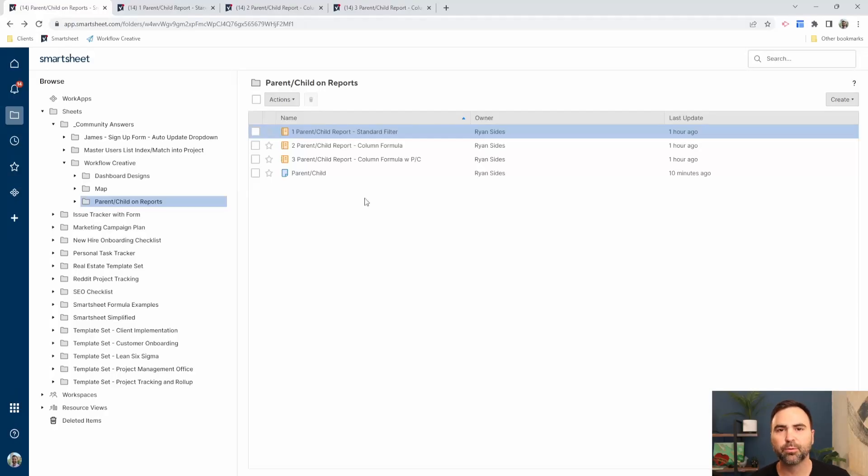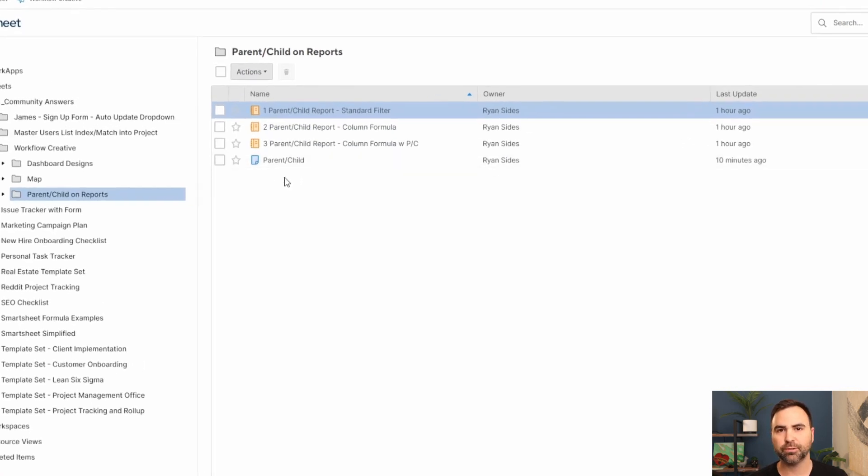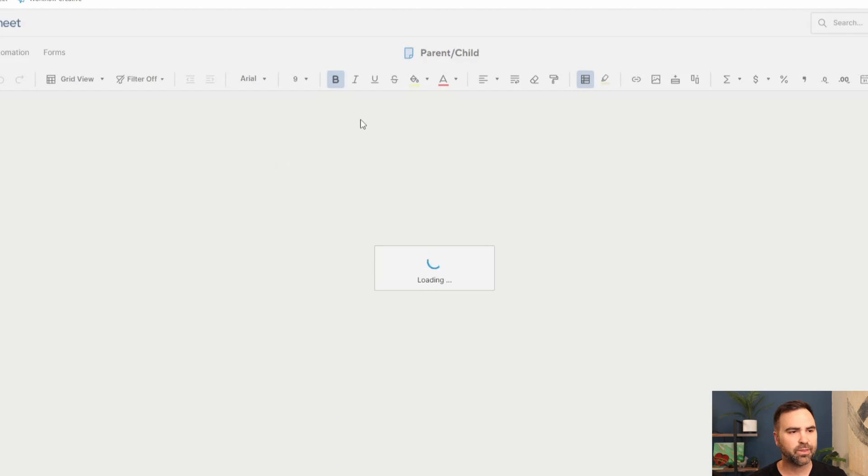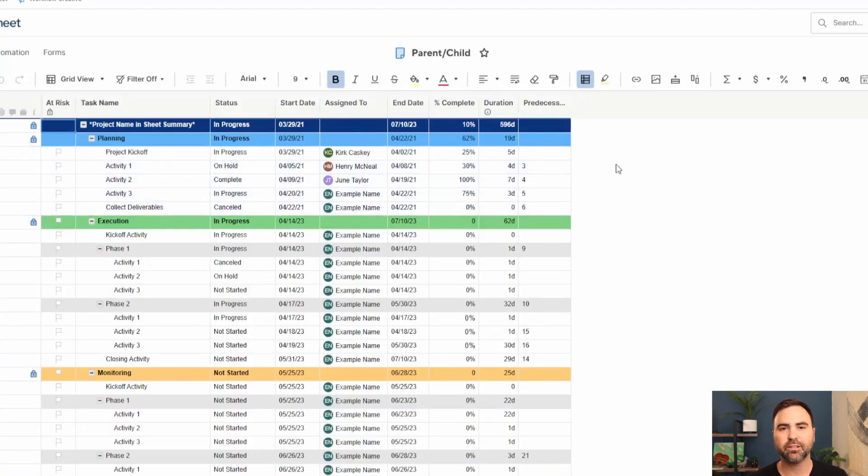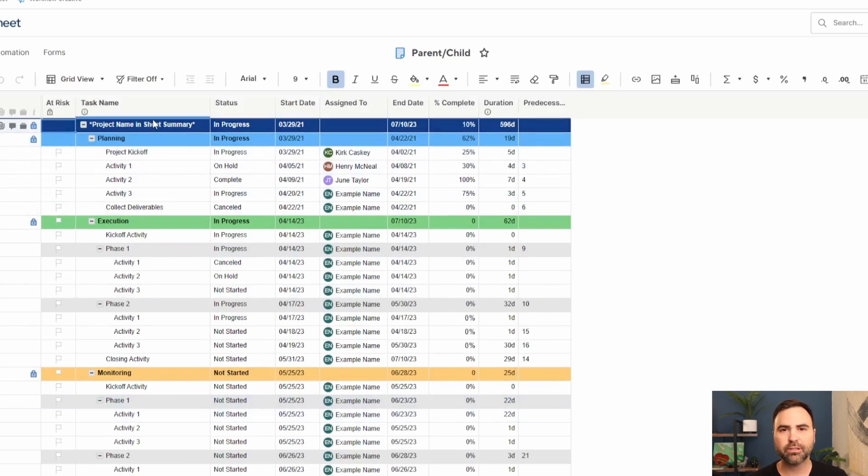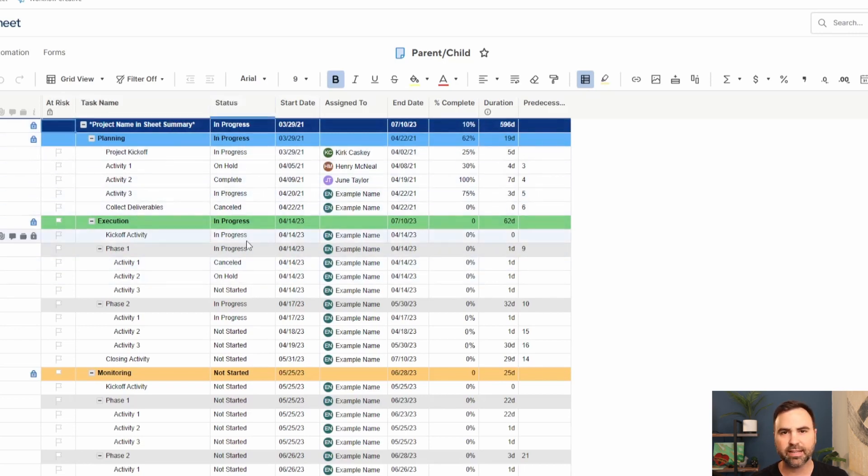I've set up three different reports for us to look at and one sheet that we're going to use for our base data. Let's take a look at the sheet first. This is our parent-child sheet. You can see that this is just a standard project task list sheet, a project plan, and we're going to focus on three columns for this video. The first column is a task name column, the second is a status, and the third is the start date.